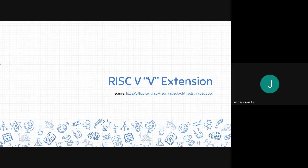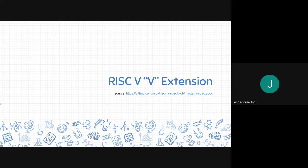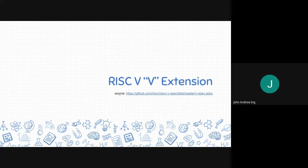We will now be talking about the vector extension for RISC-V. We will be referencing from RISC-V's GitHub specification located on this link.